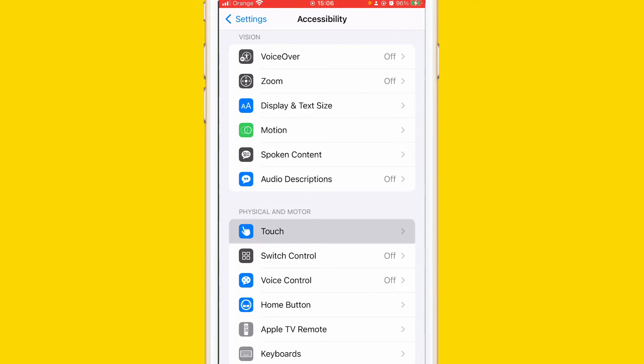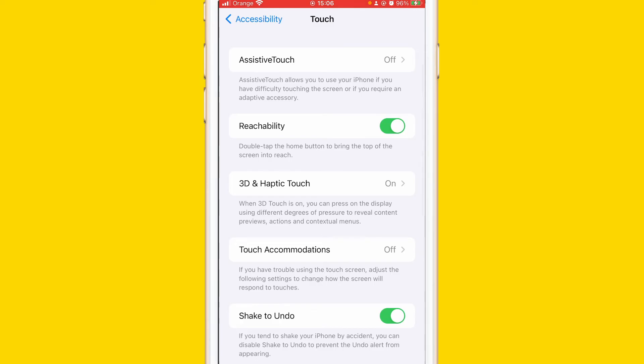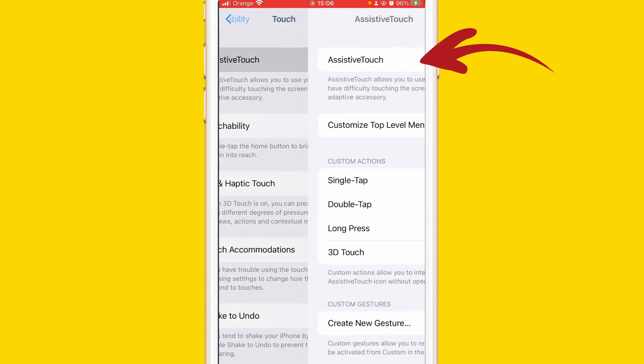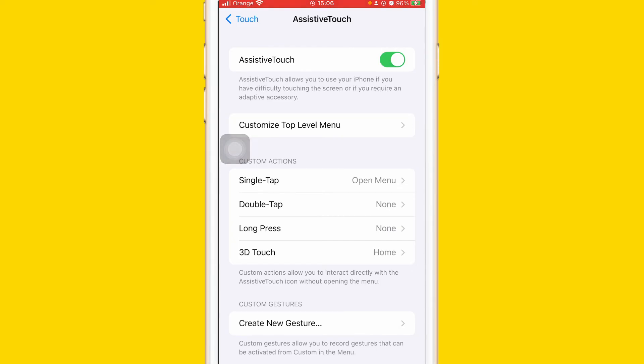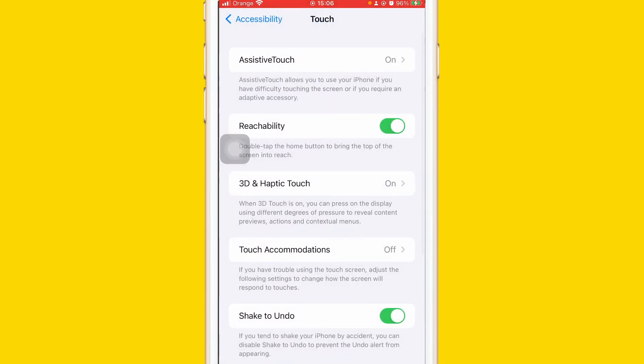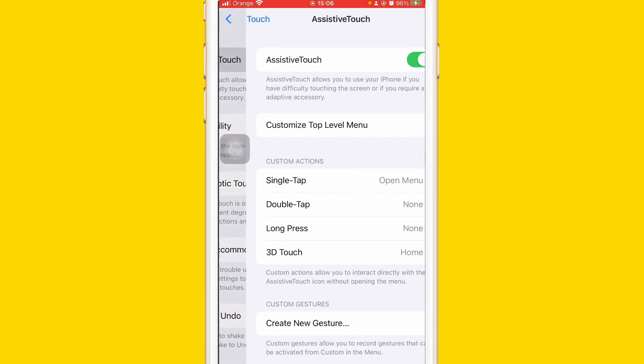After that, you will find at the top here AssistiveTouch. You want to click on it at the top and turn it on like this. As you can see here, AssistiveTouch is now appearing.